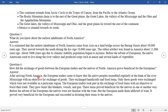Question four: How did the exchange of goods between the European traders and the natives of North America prove beneficial for the Europeans? After reaching North America, the European traders came to know that the native peoples assembled regularly at the banks of the river Mississippi to exchange goods — handicrafts and food items. Only those goods were exchanged which were not available in a particular region. The Europeans gave items like blankets, vessels, and guns. Before the advent of the Europeans, the natives were not familiar with wine, but the Europeans made them addicted to it. This proved very beneficial for the Europeans and succeeded in dictating their terms to the natives.